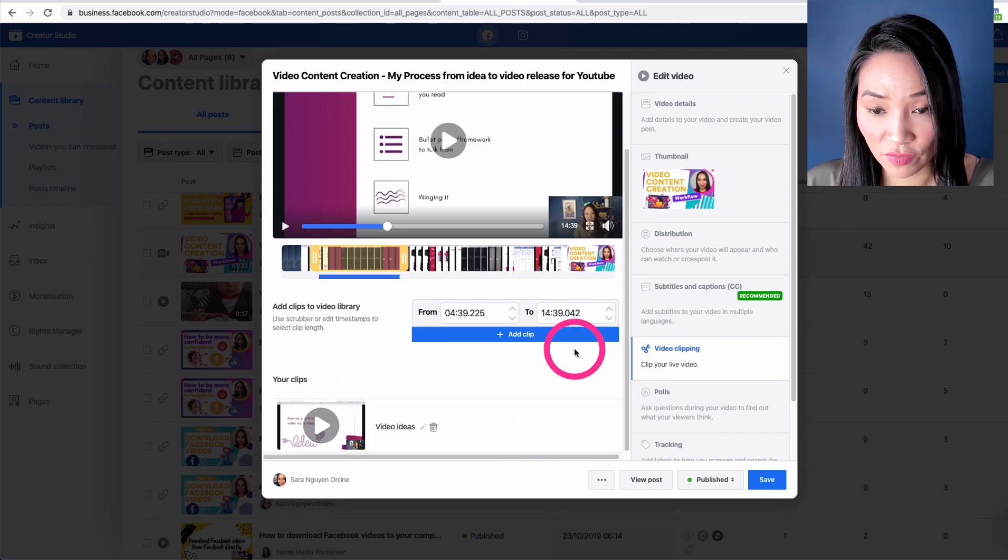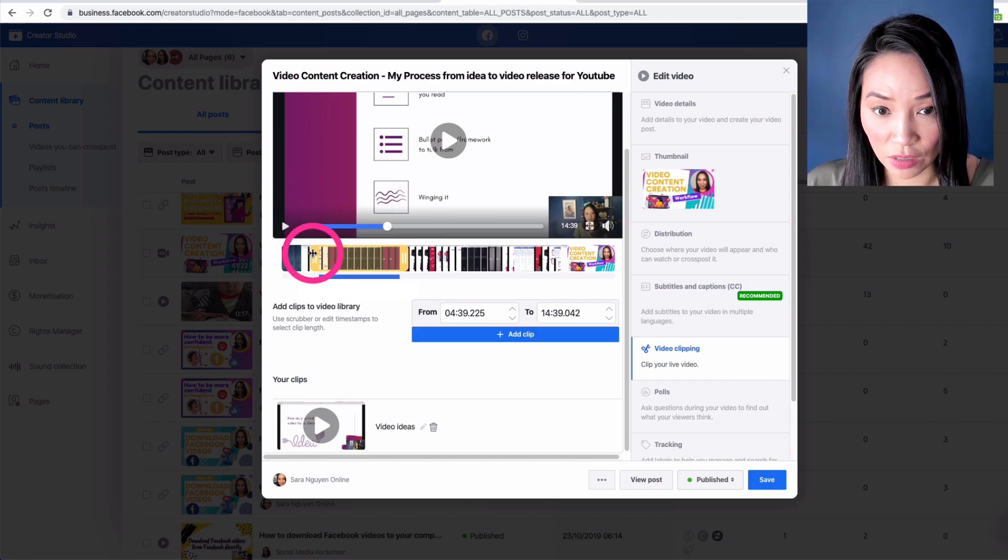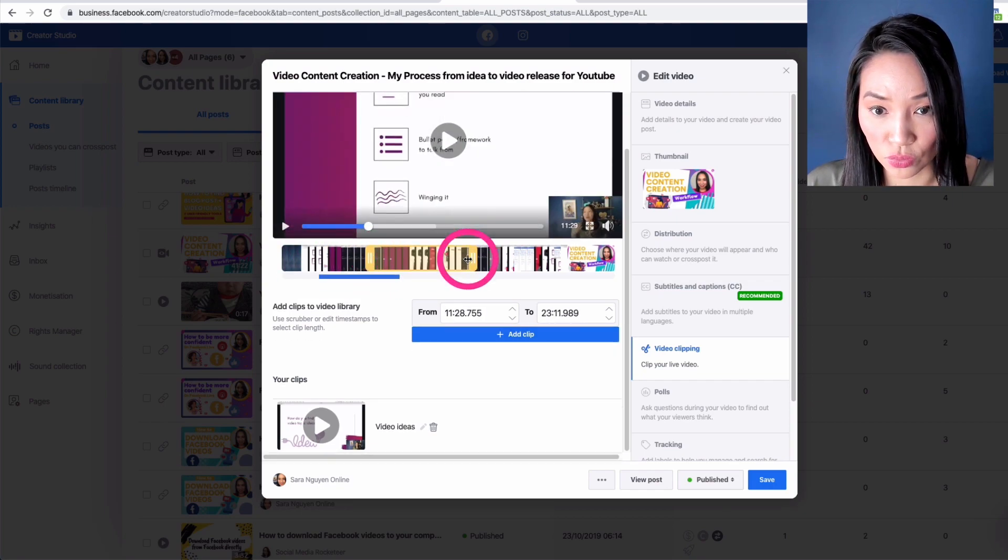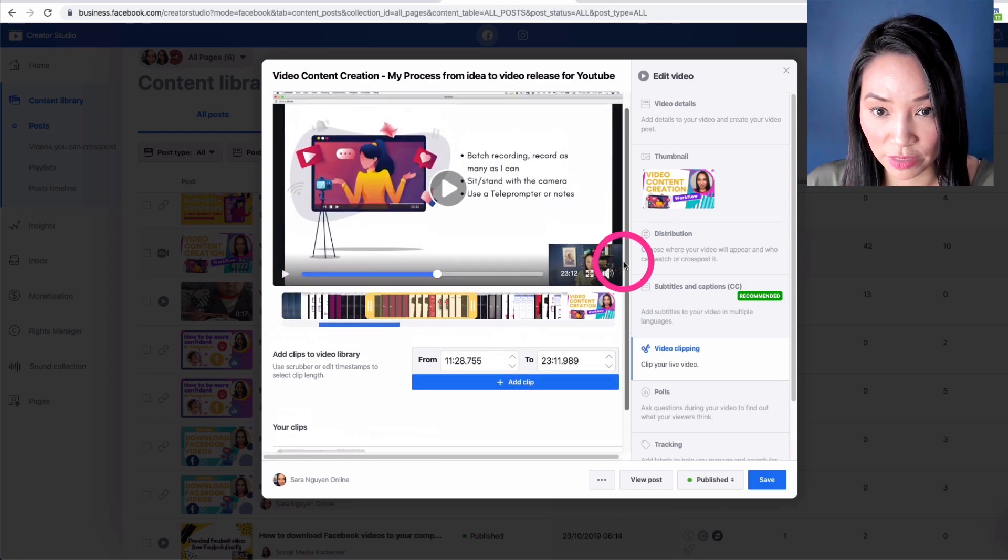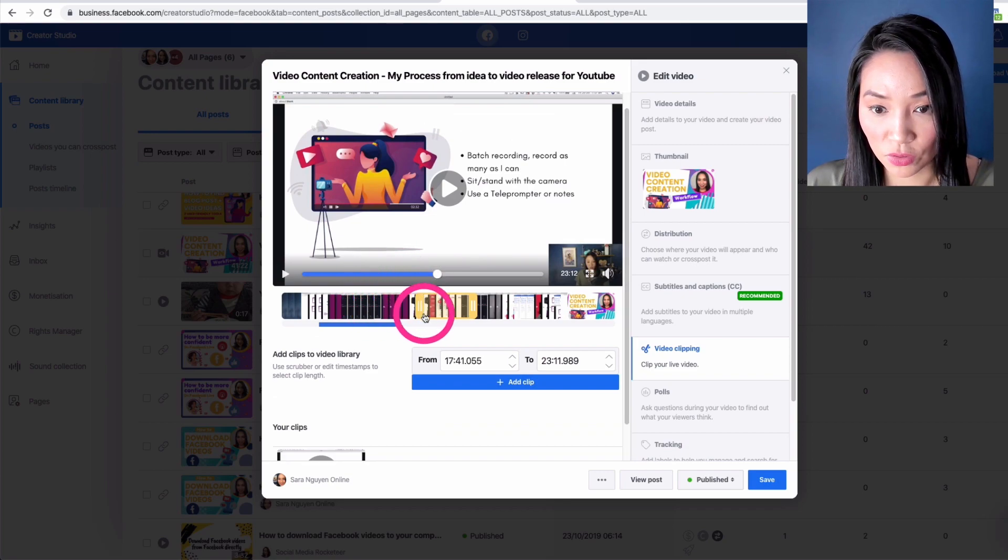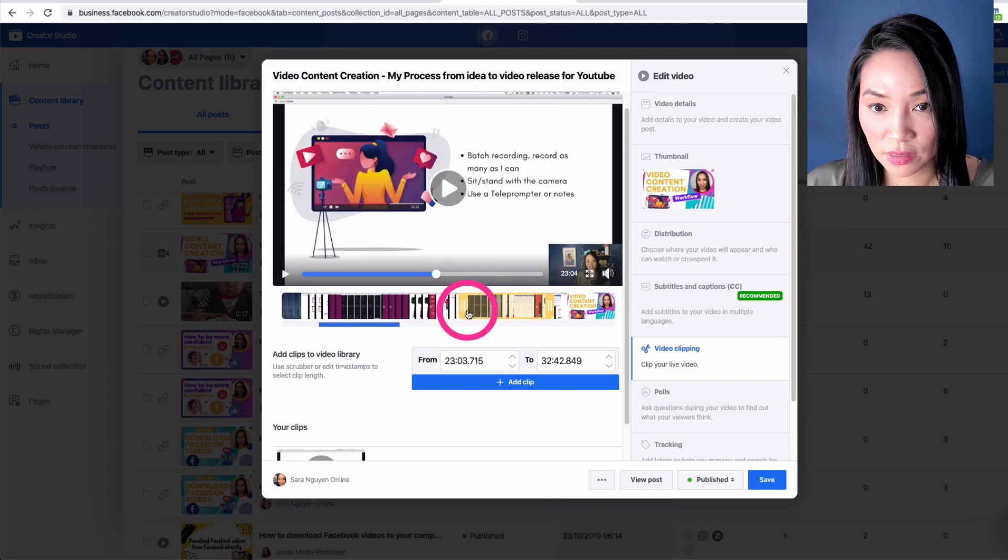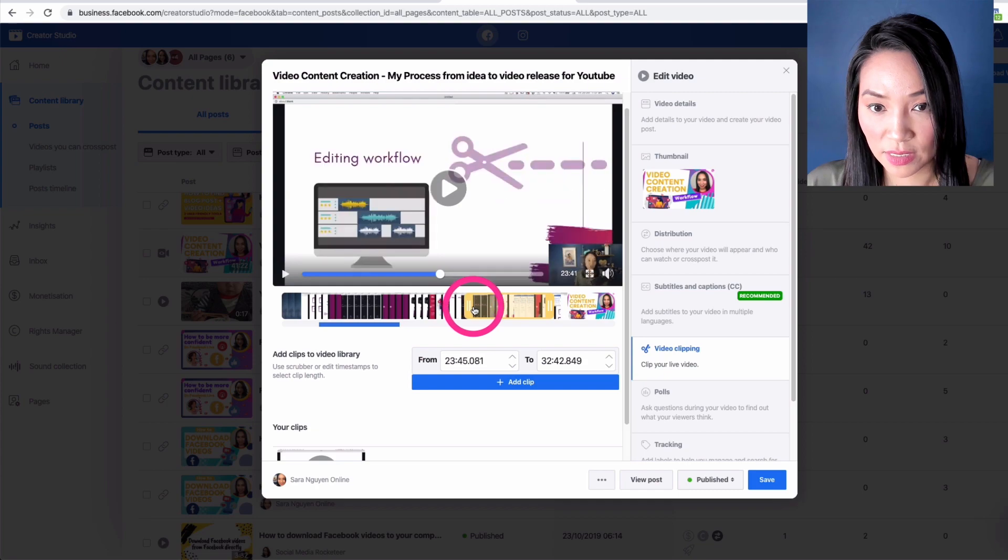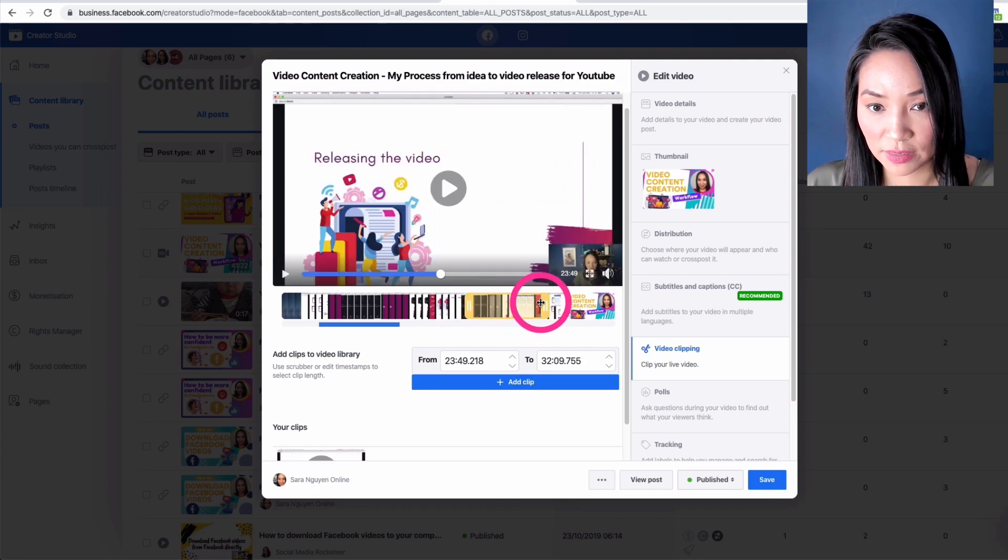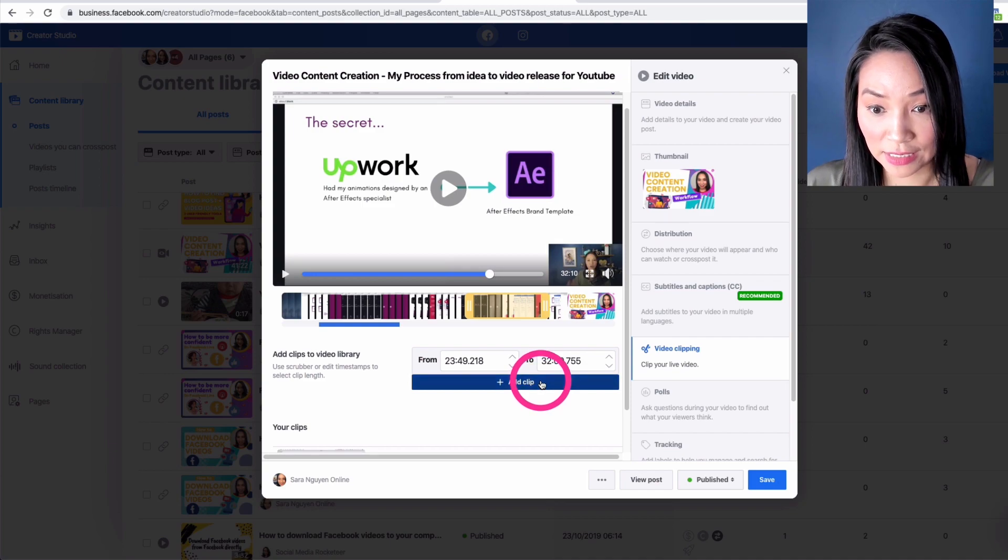And then if I wanted to cut another section, I would just move this to the next section that I wanted to trim. So let's just say I wanted to go from editing workflow to about this section here. I can go add clip again.